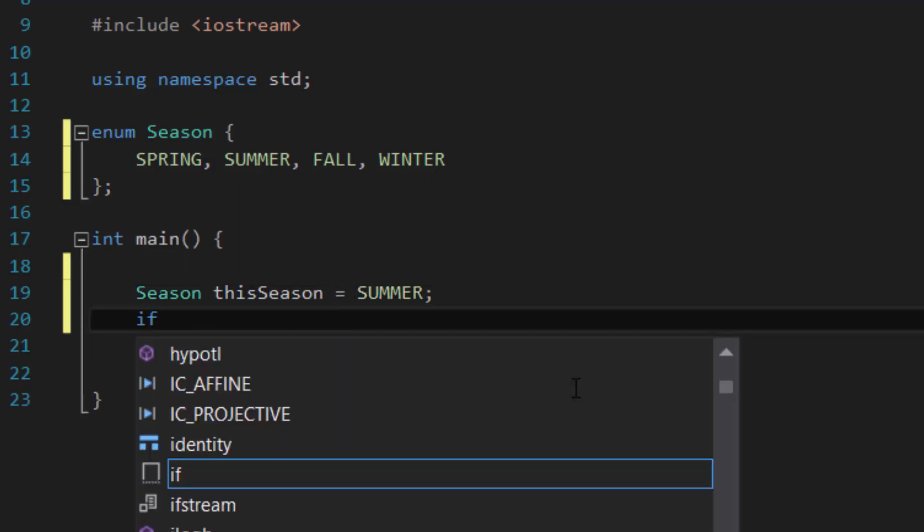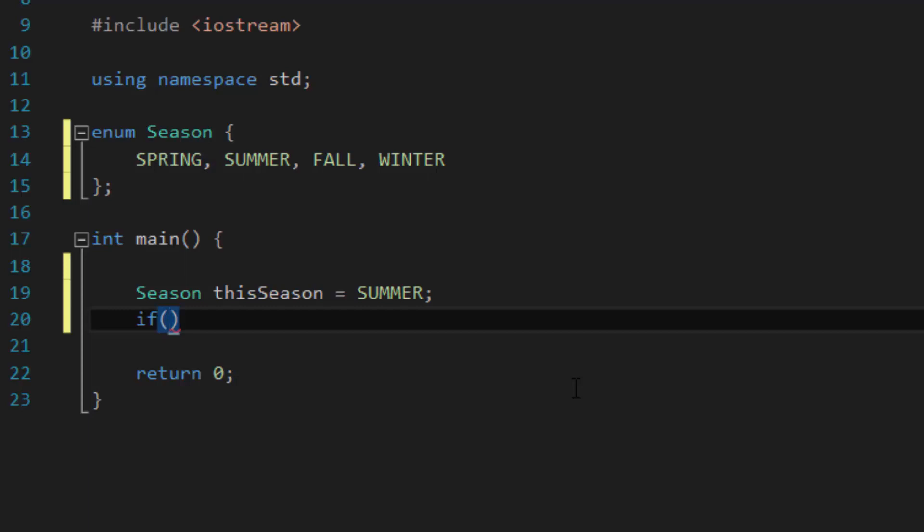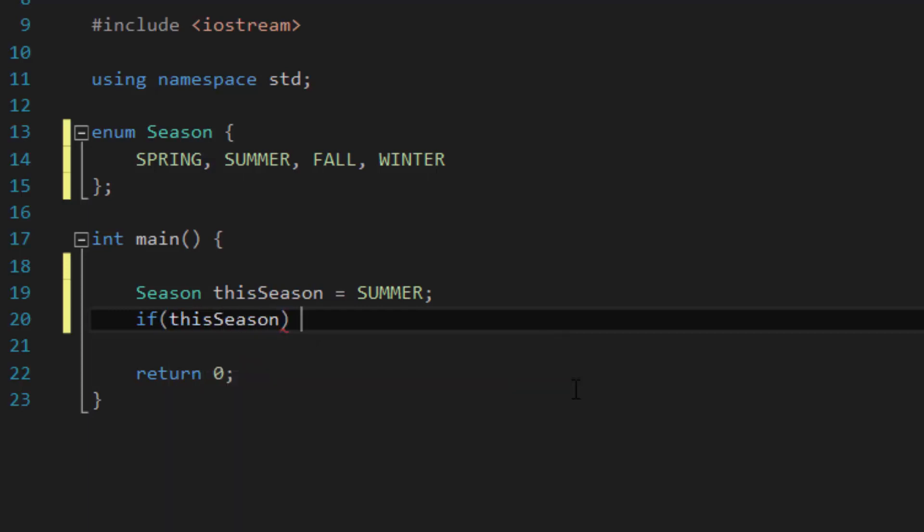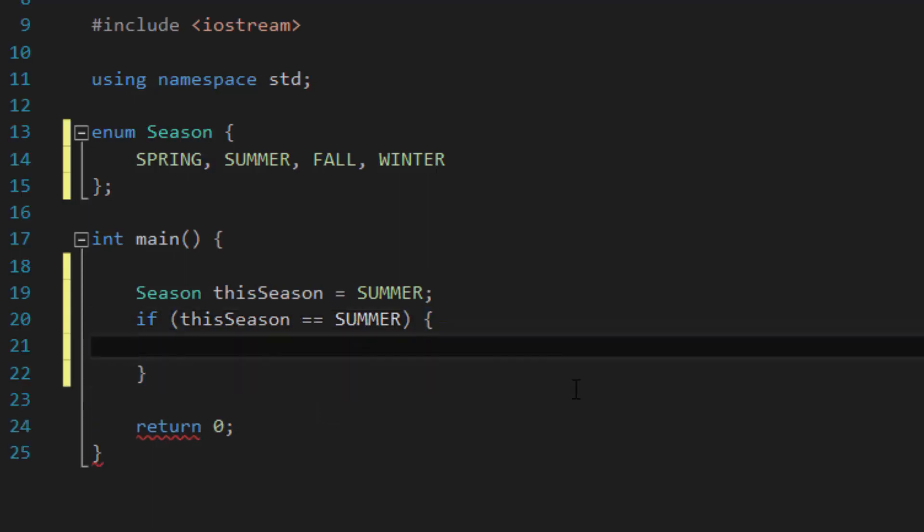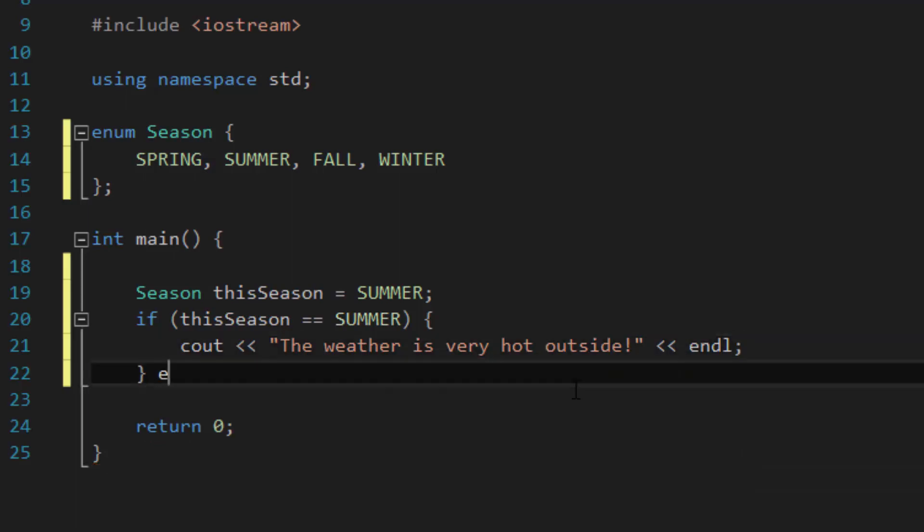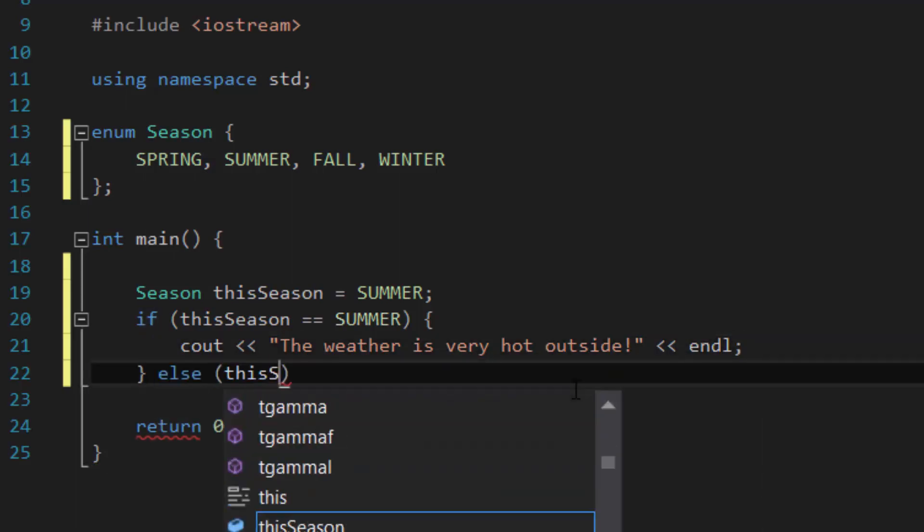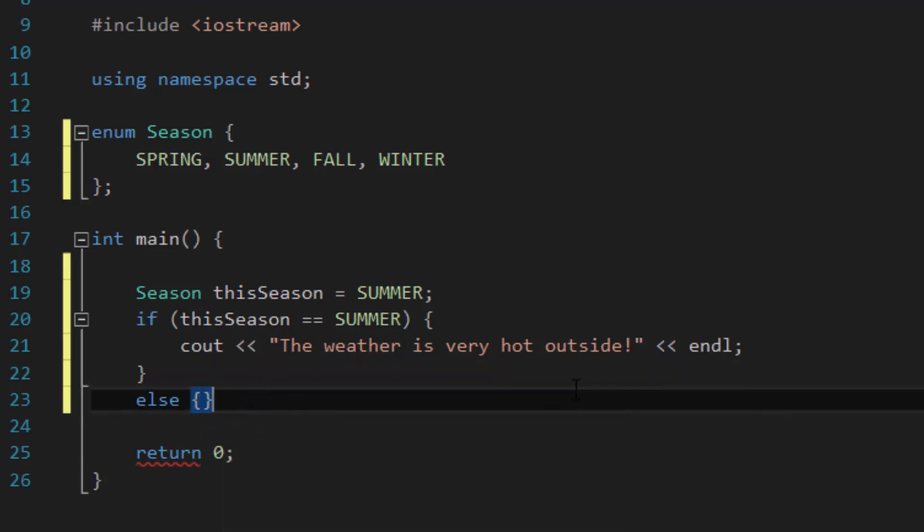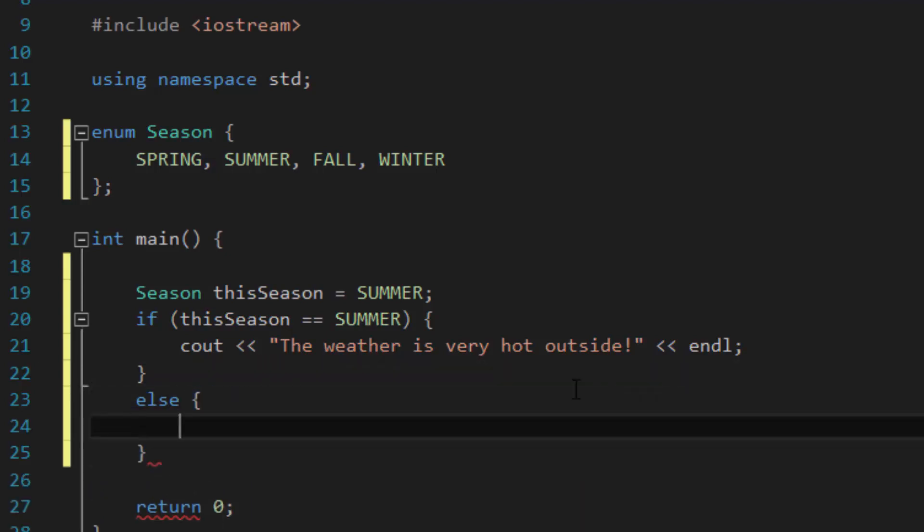If we were to use the if else statement to check the value of this season, and then depending on what that value is, it will see out a certain message. So if this season is summer, then I want you to see out the weather is very hot outside, end line. Otherwise, see out the weather can get hotter, end line.